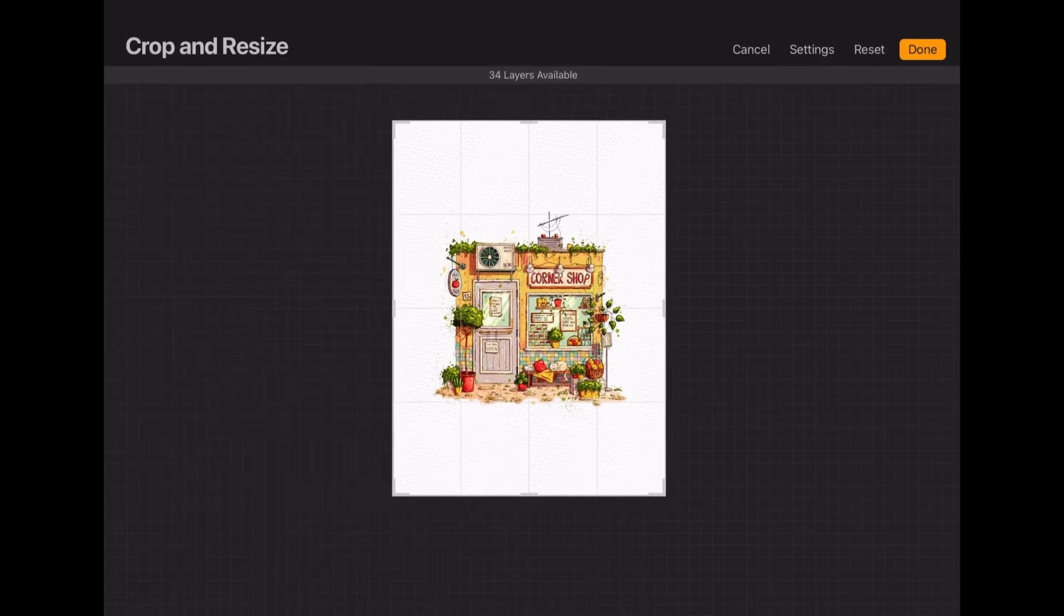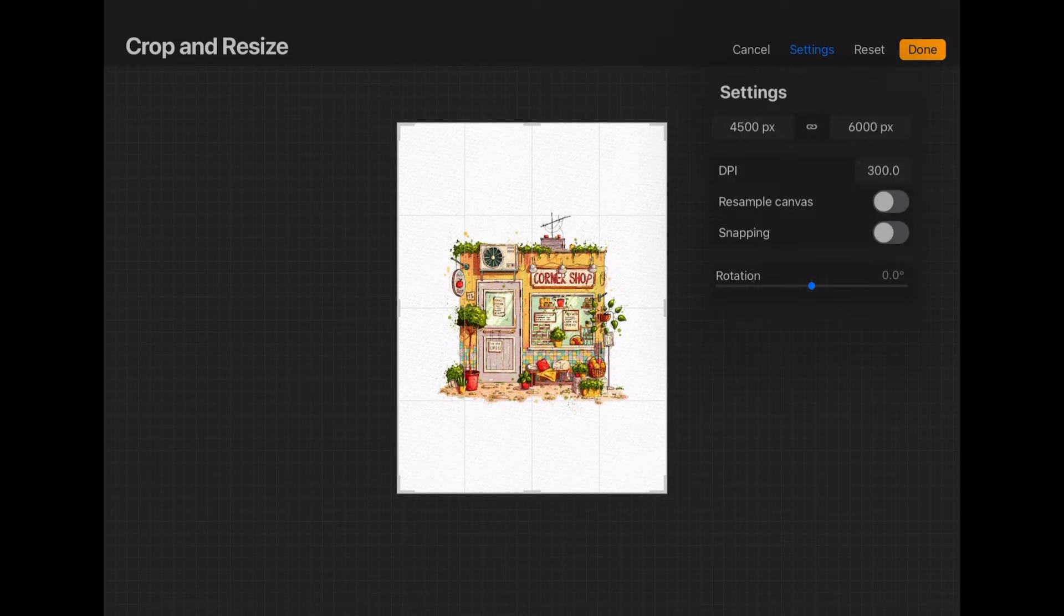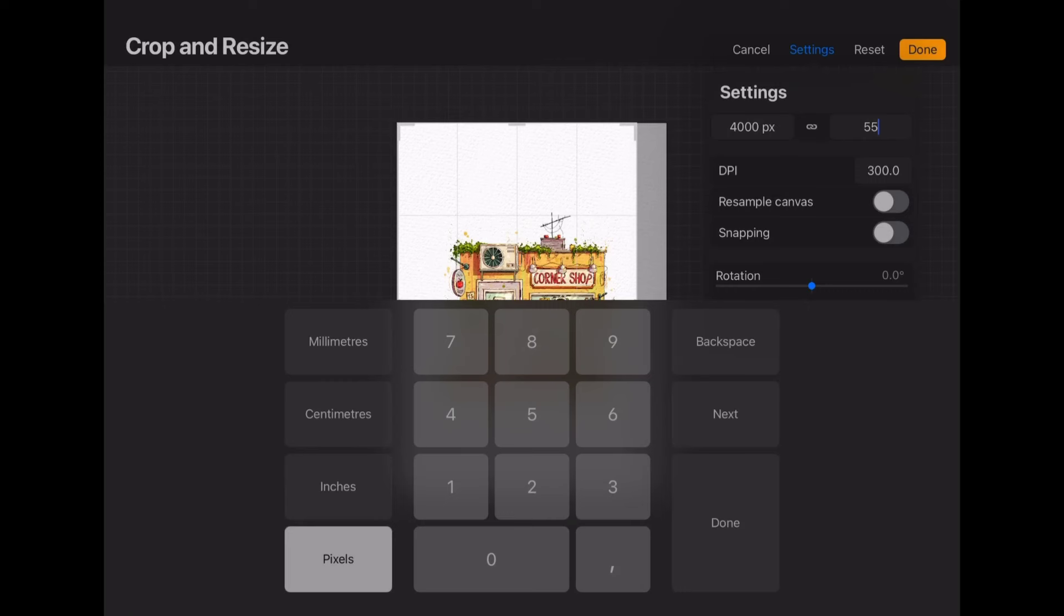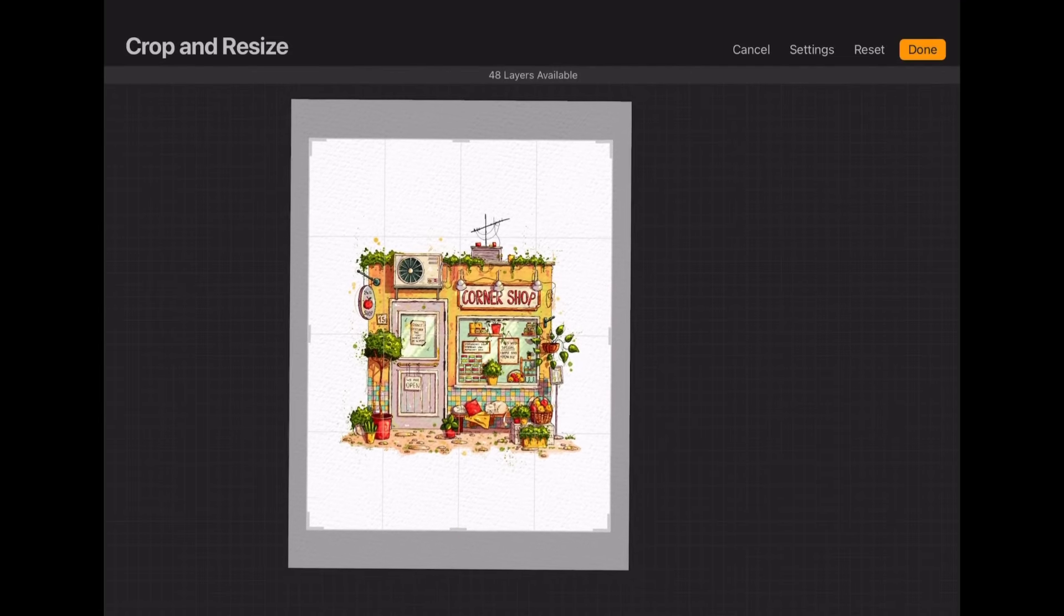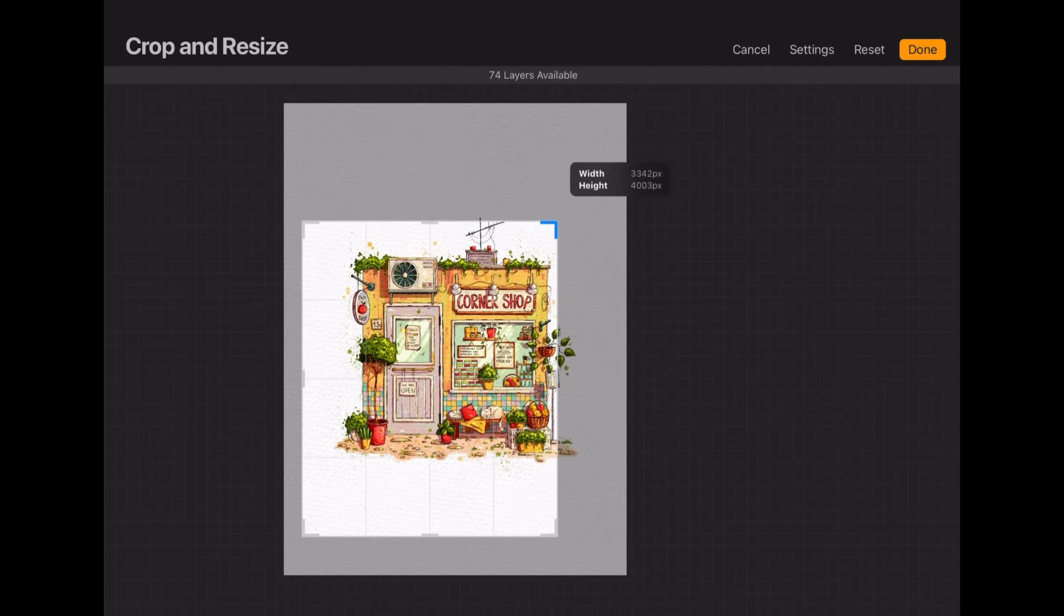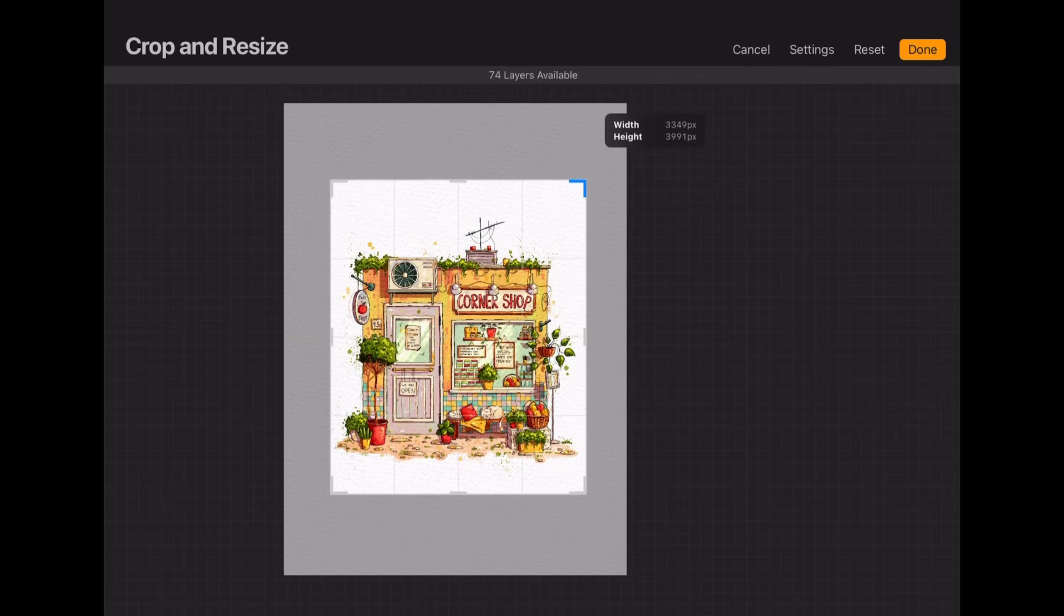And how to do that is click on actions then canvas and crop and resize. There you can adjust the pixel size. So for Instagram posts you do 4 by 5000 pixels or a square and I always like to use snapping tool so I can place the crop canvas in the middle with those yellow lights. And when you are done just click done and canvas has been resized.